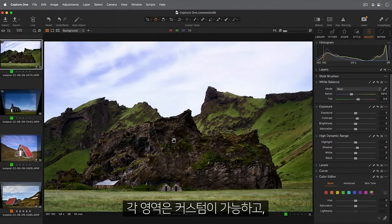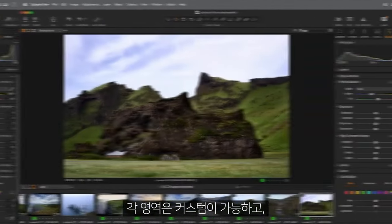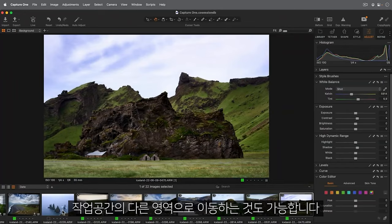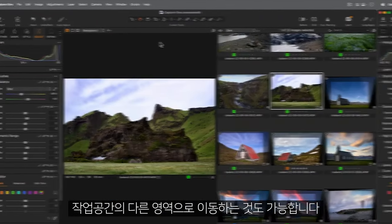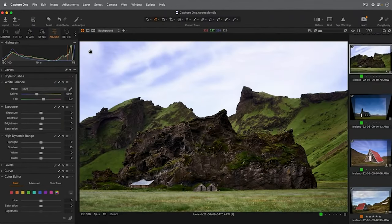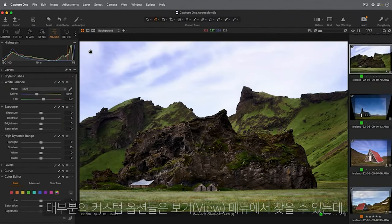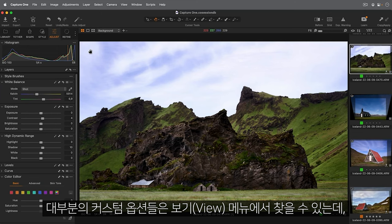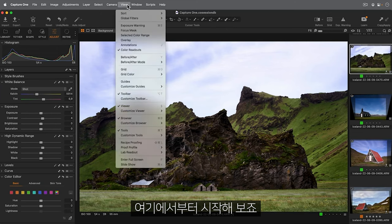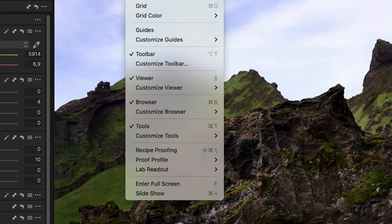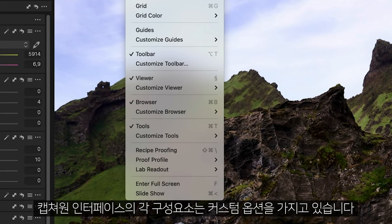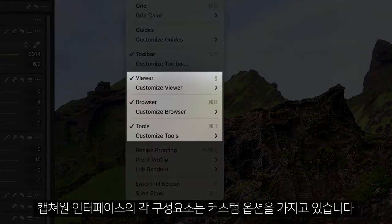Each of these can be customized or even moved to different areas of the workspace. Most customization options can be found in the View menu, so let's start there. Note that each element of the Capture One interface has a Customize option.